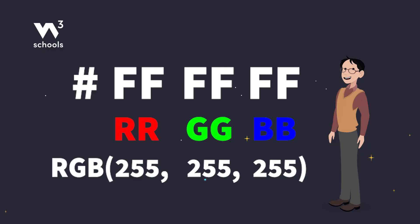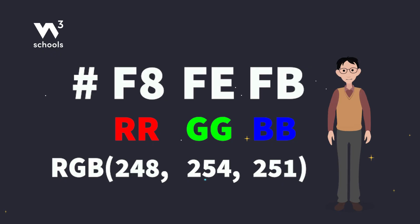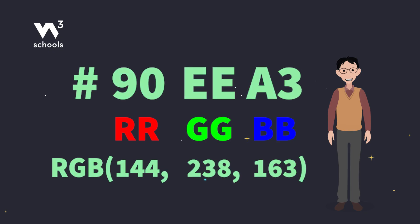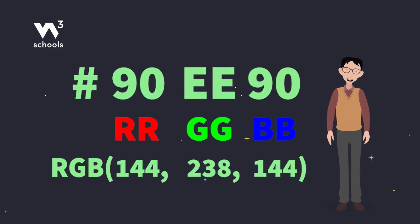Now let's play mad scientist and mix our own colors. Take #90EE90 for instance. It's a nice light green because it has some red, a lot of green, and some blue.